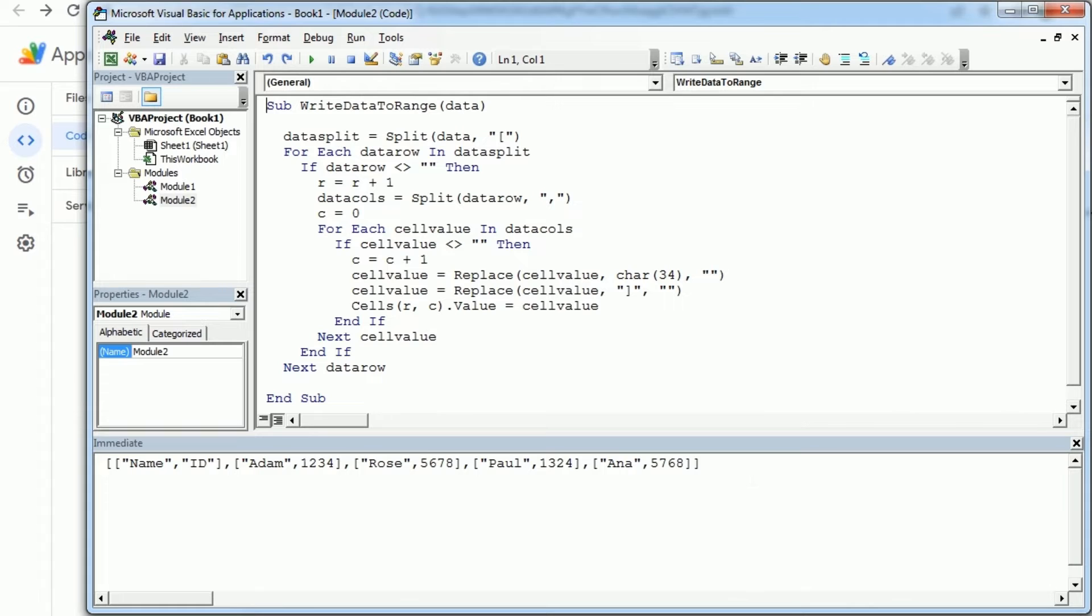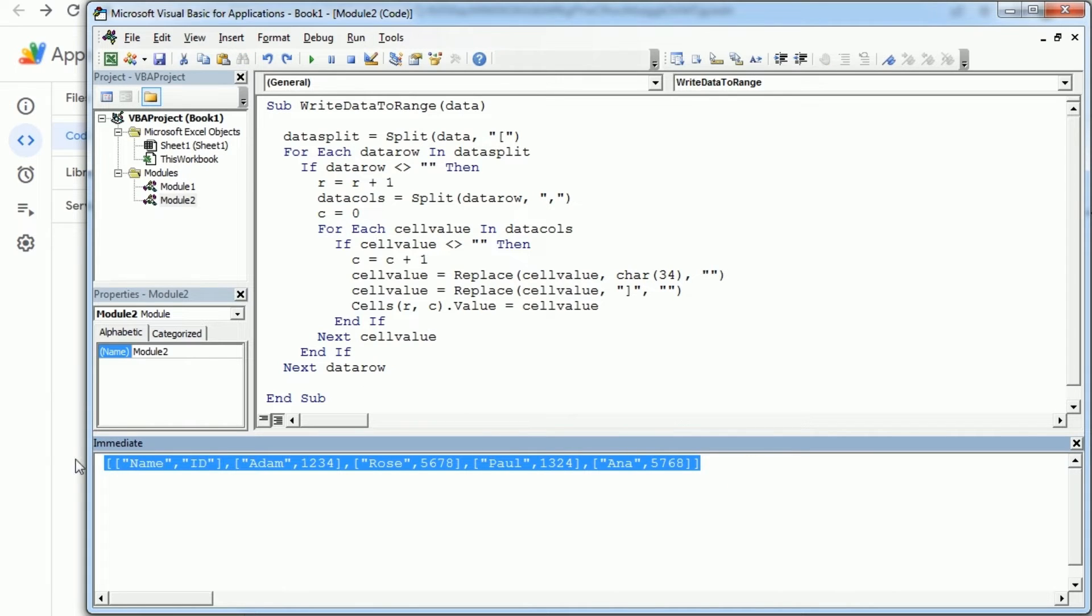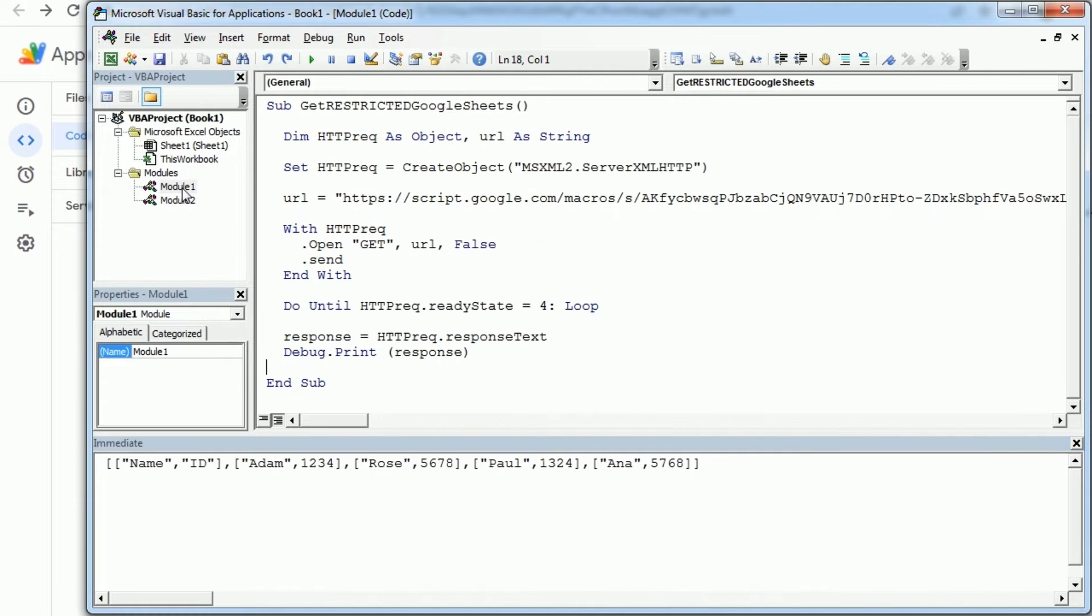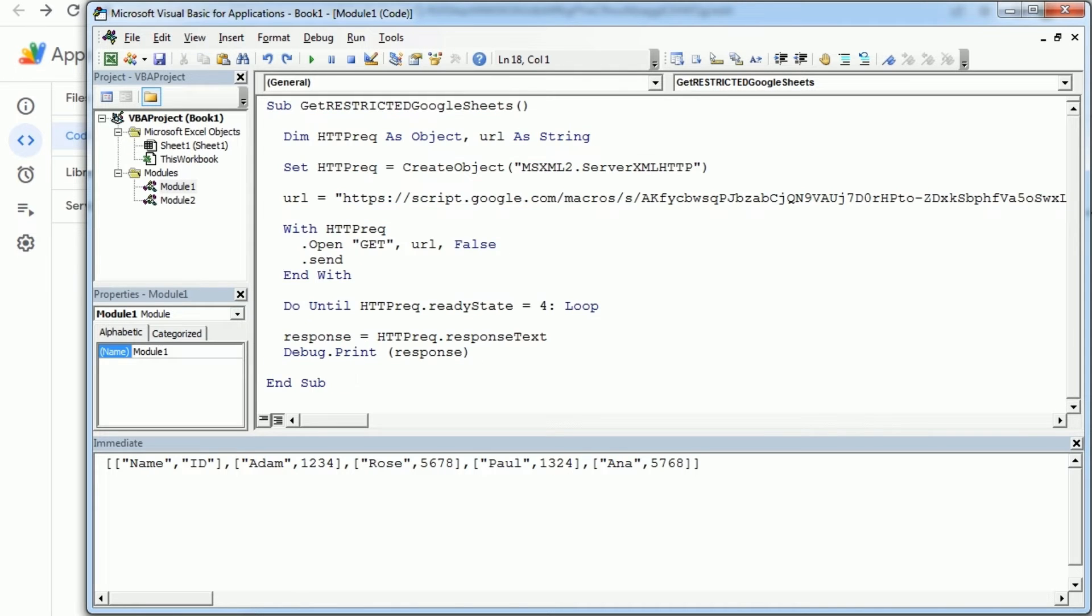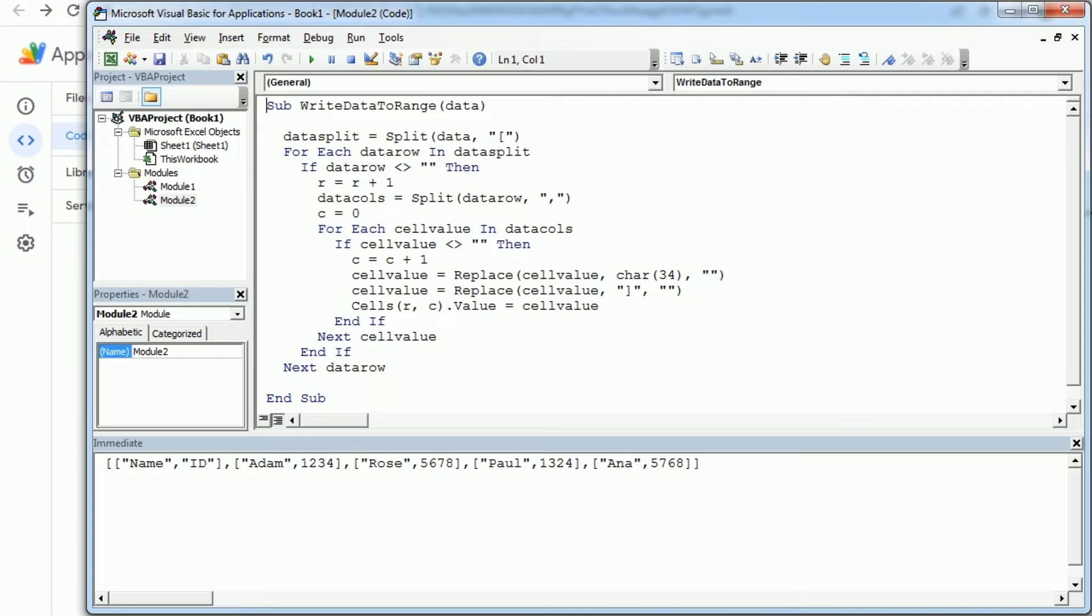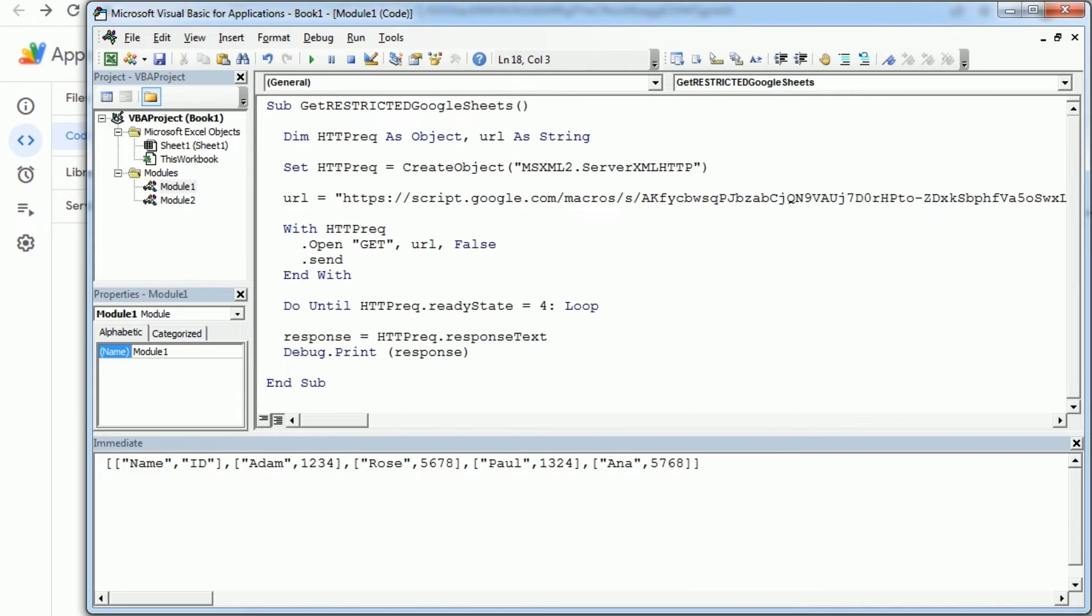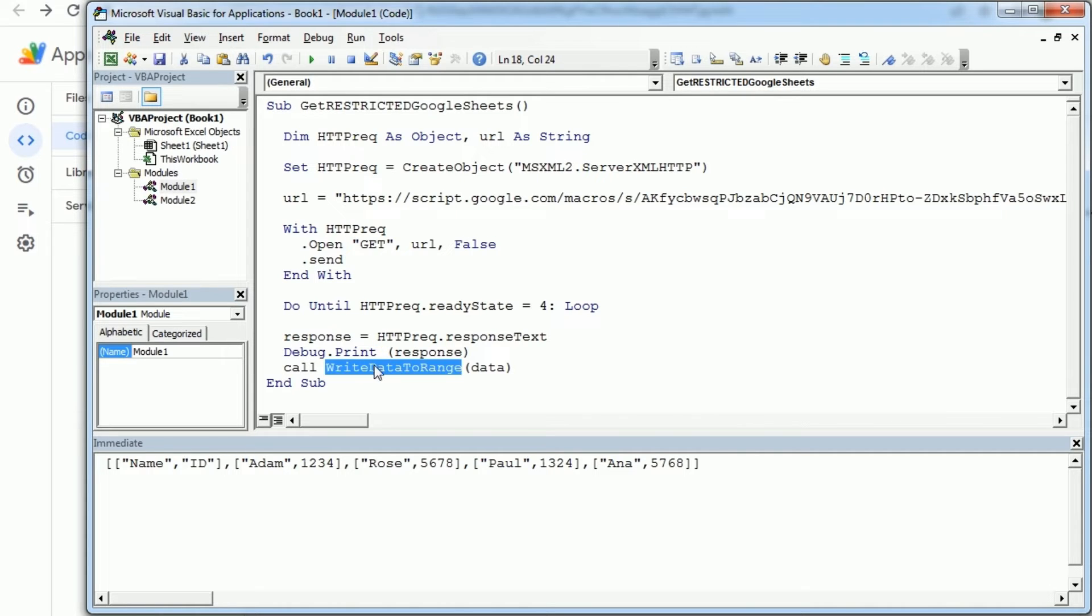That should actually convert this into a range with data, but we're gonna run it from the beginning. So I'm going back to the previous macro, and remember we covered that in the previous video.